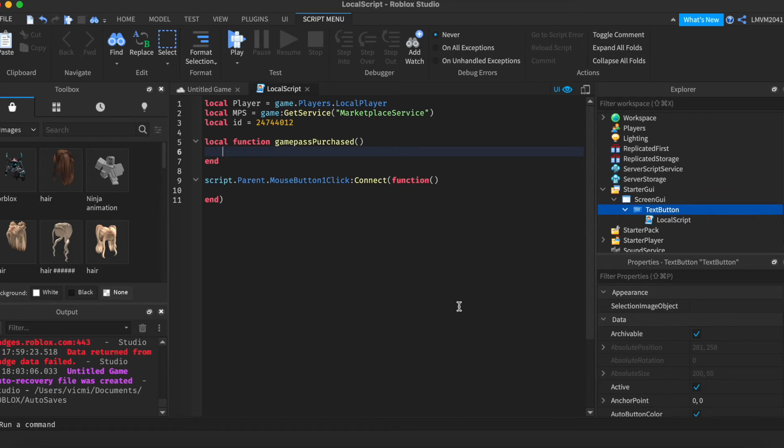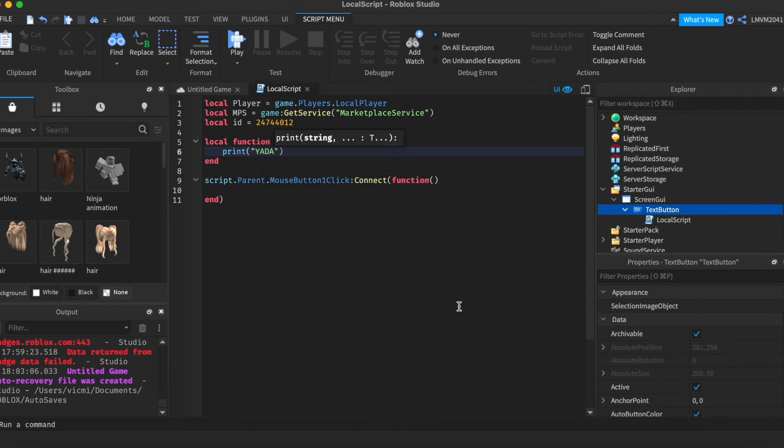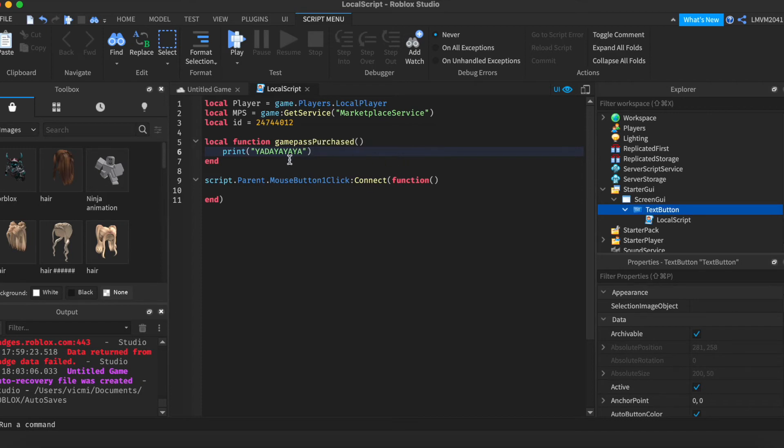We're going to go ahead and print. Yada, yada, yada. Or whatever. So, this will make sure that this is what is going to happen when I buy the Game Pass.